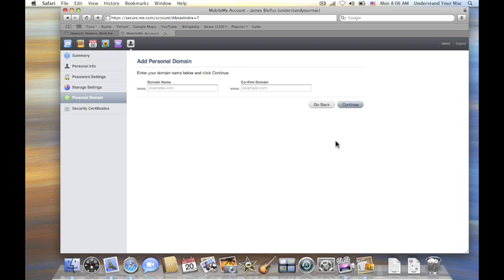So I'm going to click on add domain, and I'm going to type in my domain name, which is livewithexcitement.com, and then I click on continue.